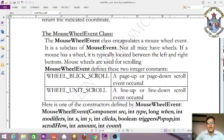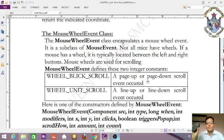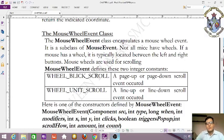If a mouse has a wheel, it is typically located between the left and right buttons. Mouse wheels are used for scrolling. Today we commonly use optical mice. MouseWheelEvent defines two integer constants.